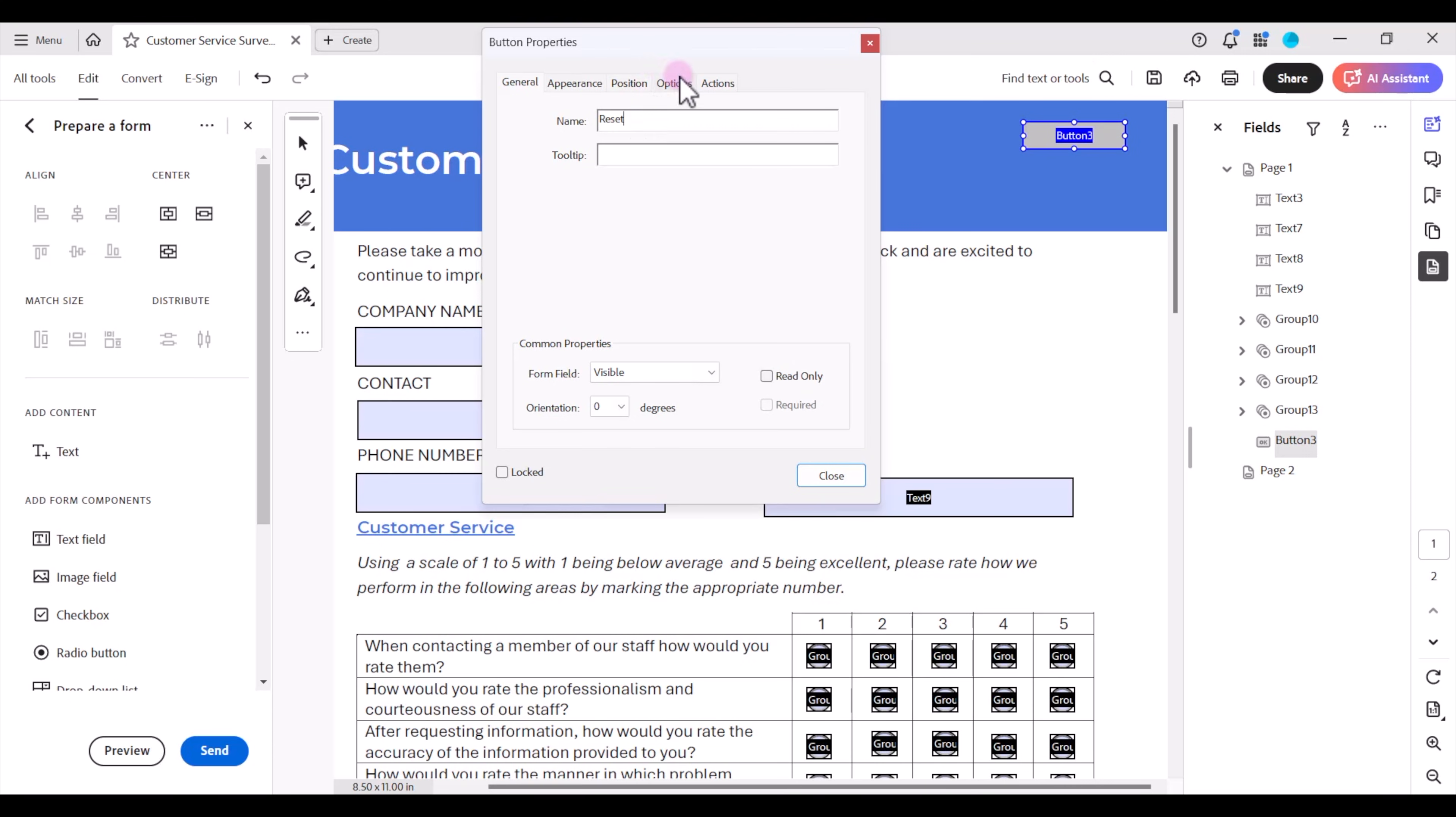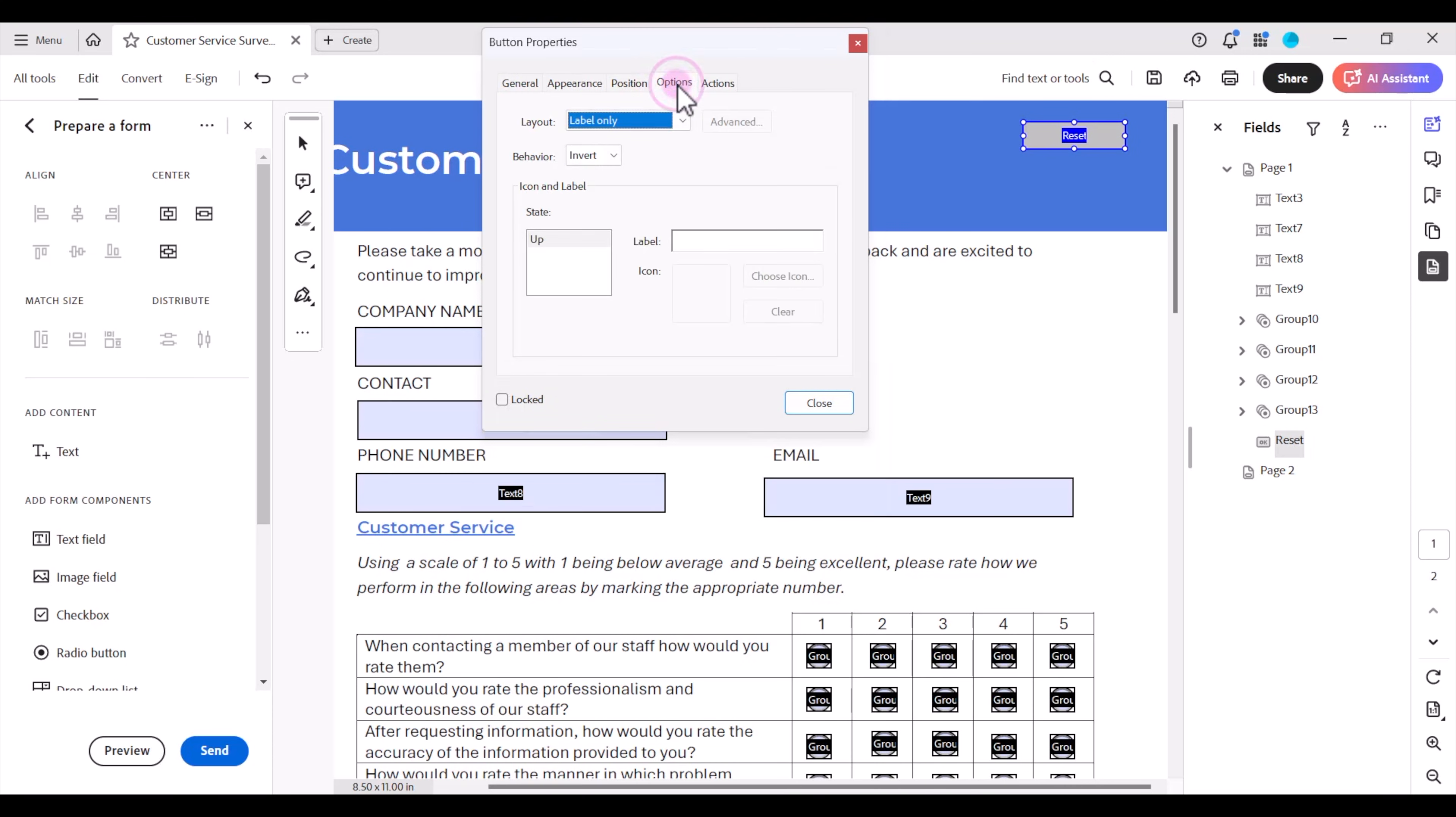Now under the options tab I can choose what I want this button to be. I'm going to leave it as just a label but I want the label to read reset form.